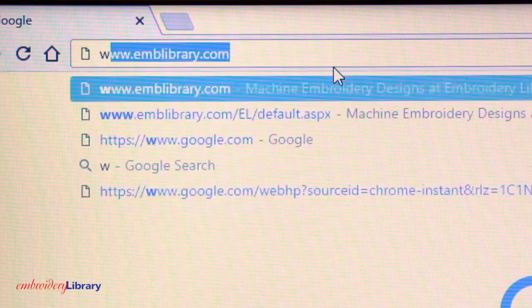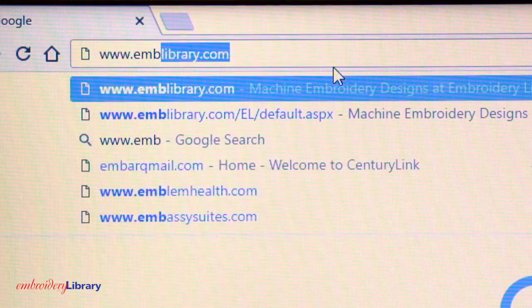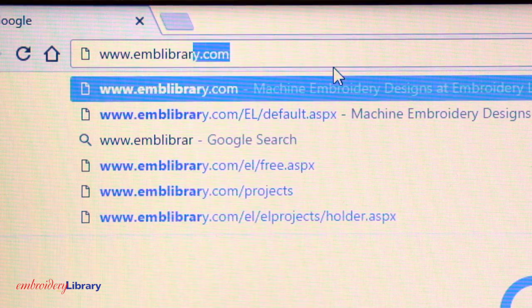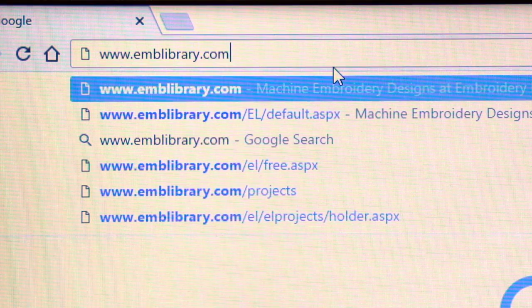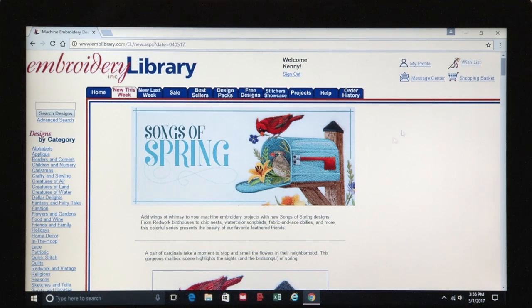Enter in our website at the top of the browser, www.emblibrary.com. Google Chrome allows you to choose which folder the design file will download to.